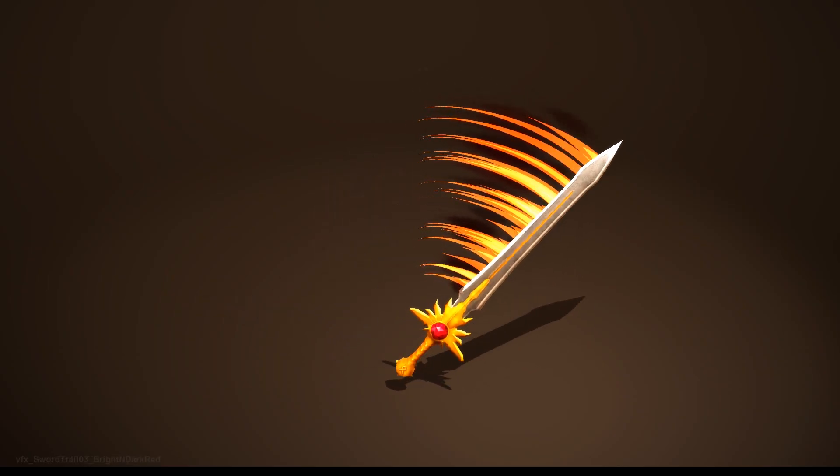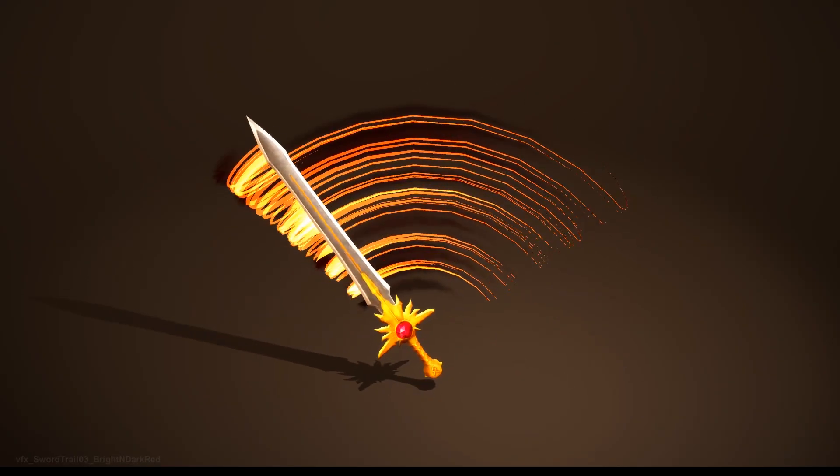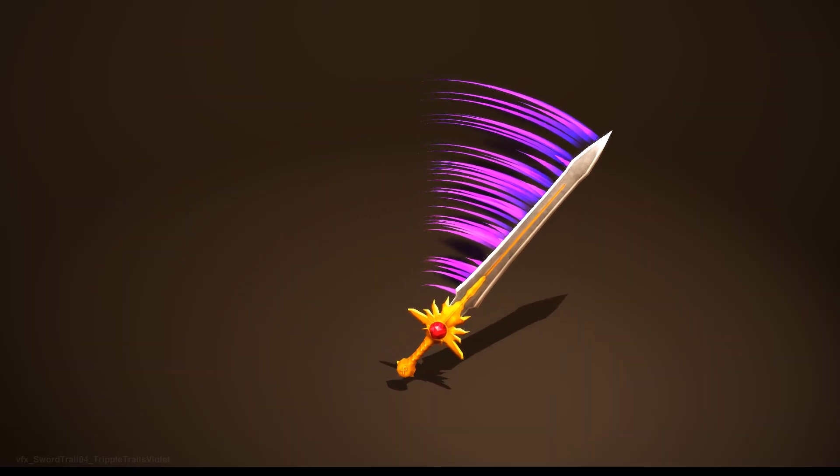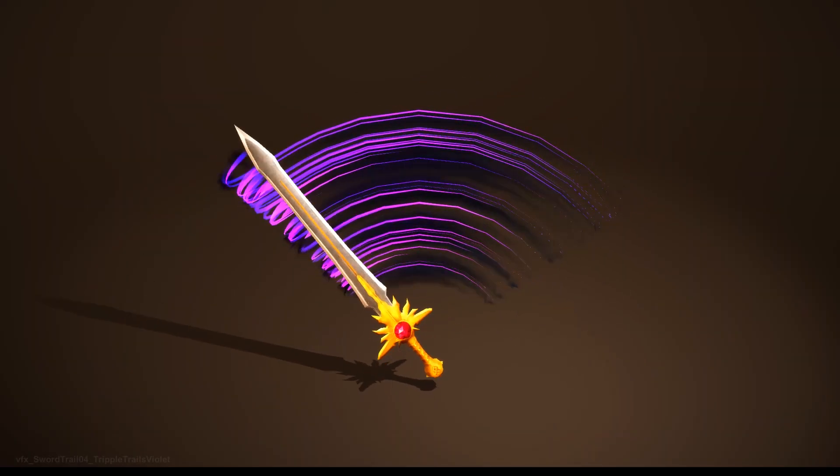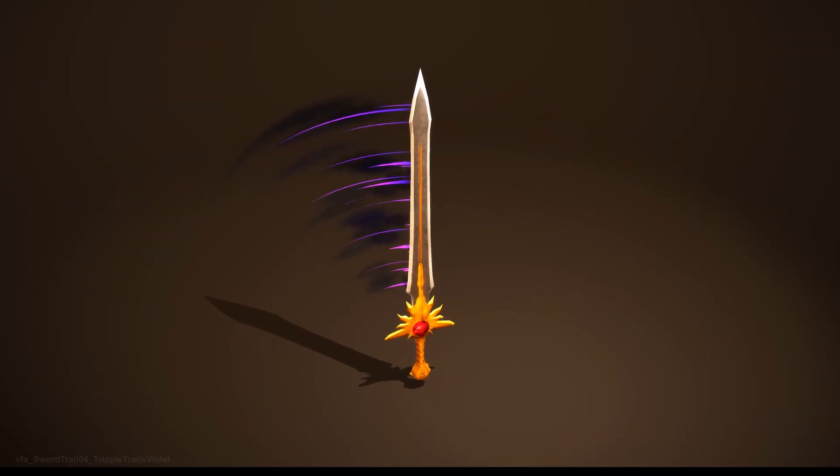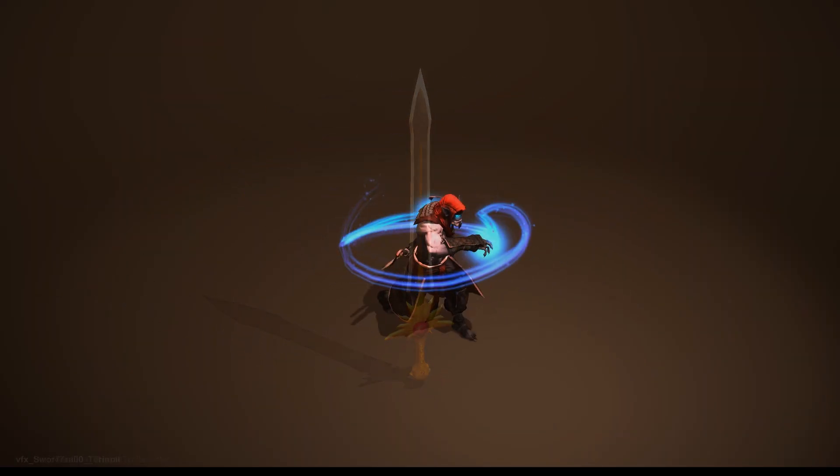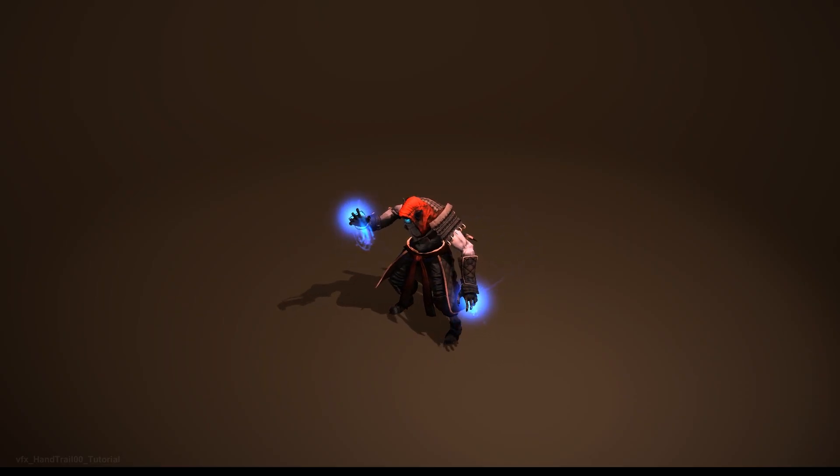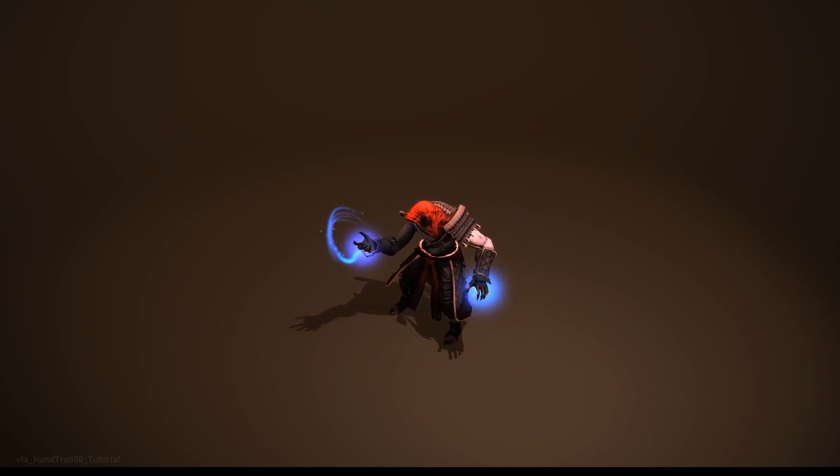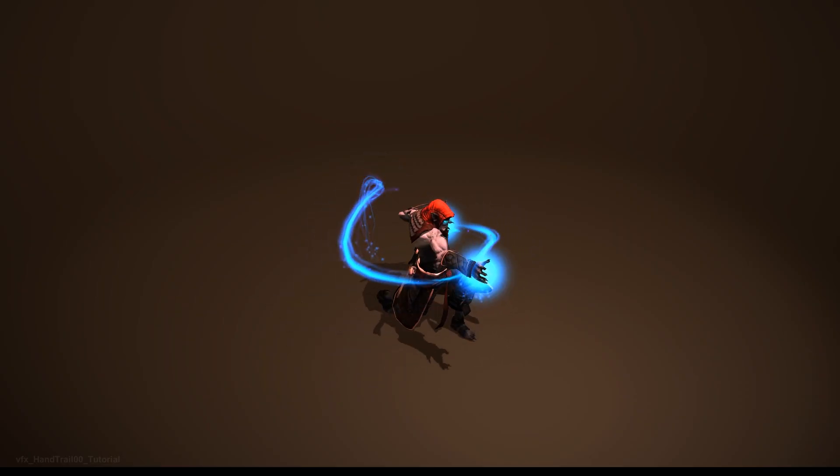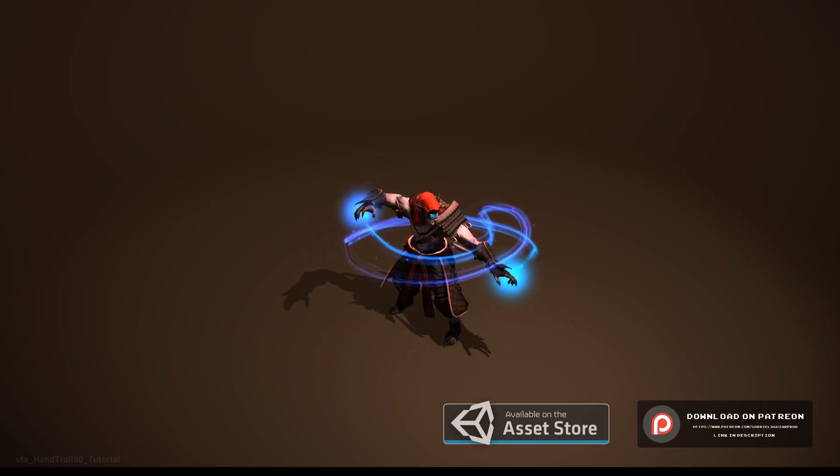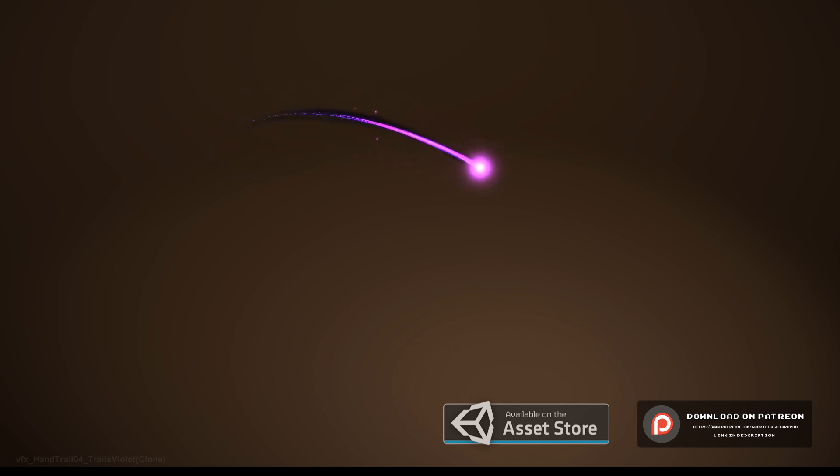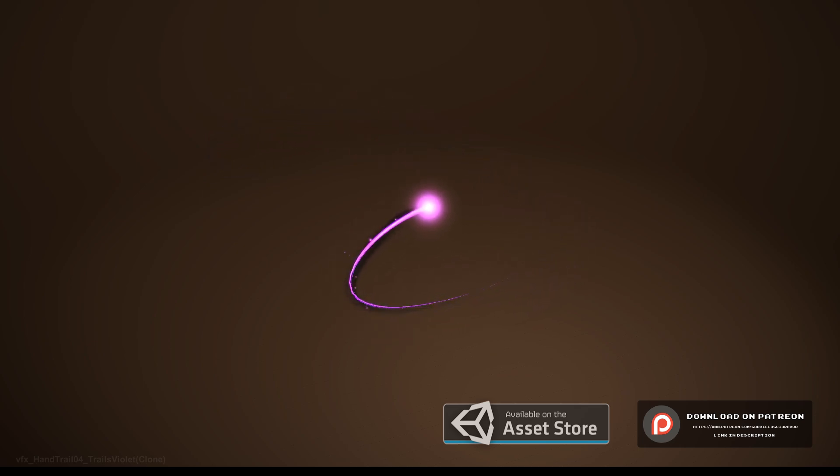They are available on my Patreon and can be attached to swords, axes, knives, pretty much any weapon. They can also be attached to a character as you can see, or simply nothing which looks awesome too.